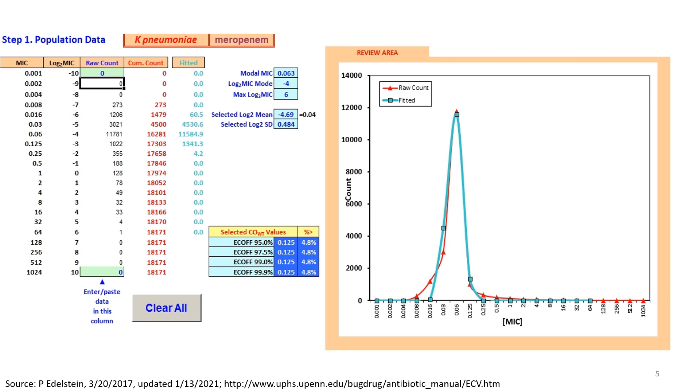There are software tools available where MIC values are plotted or entered, and the software can help us understand the breakpoints and ECOFF values.